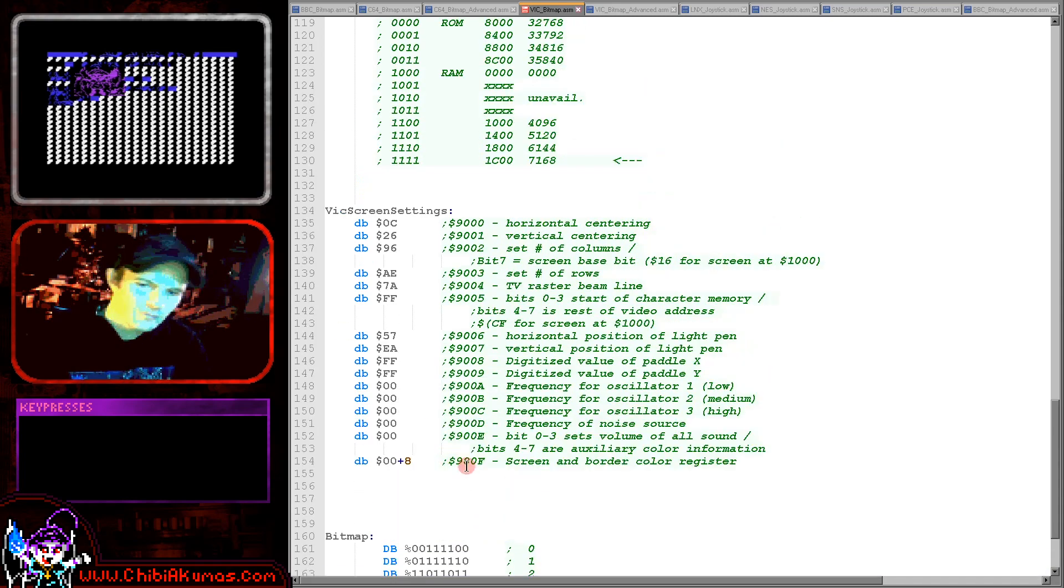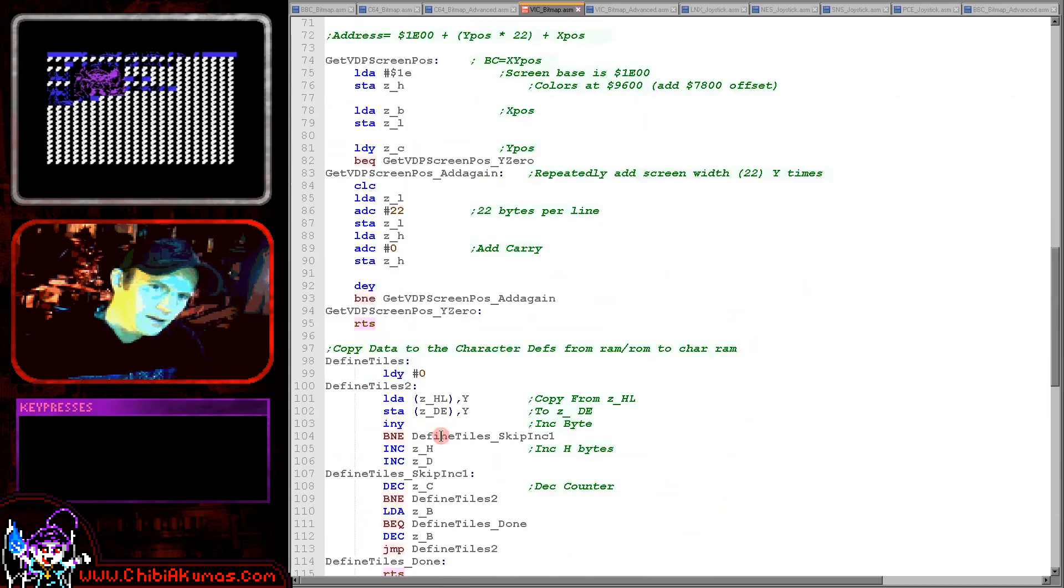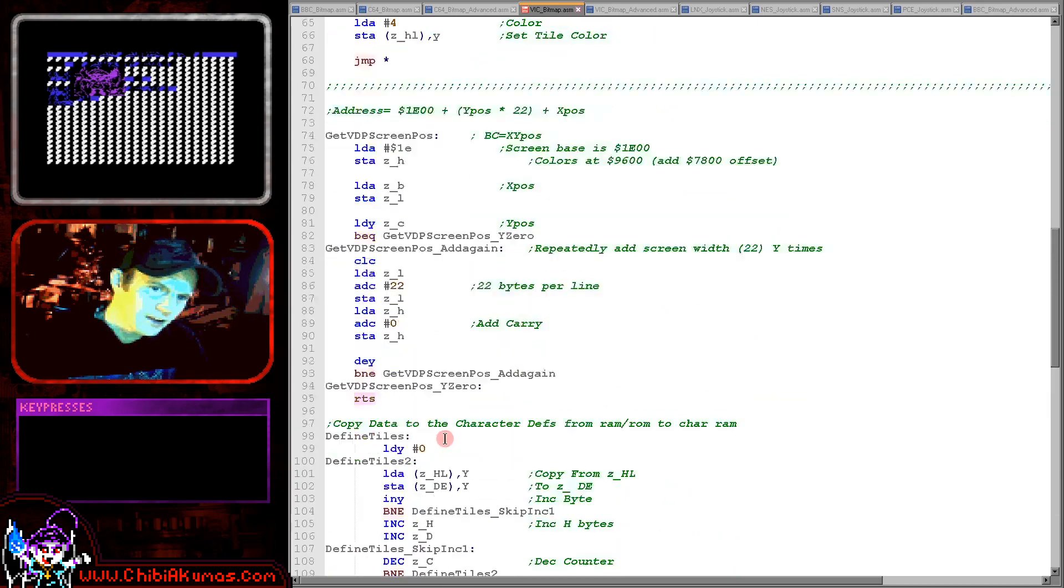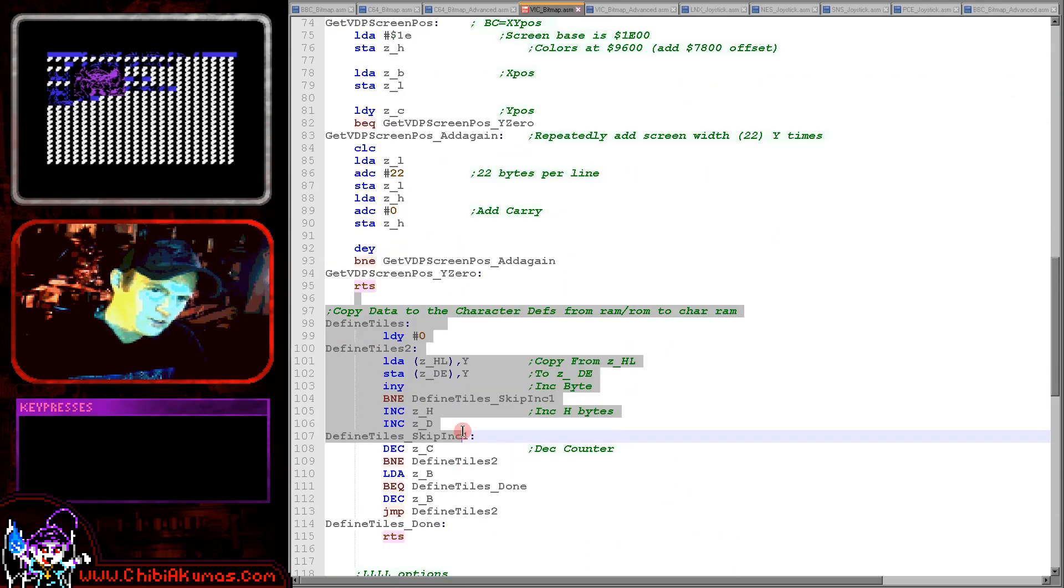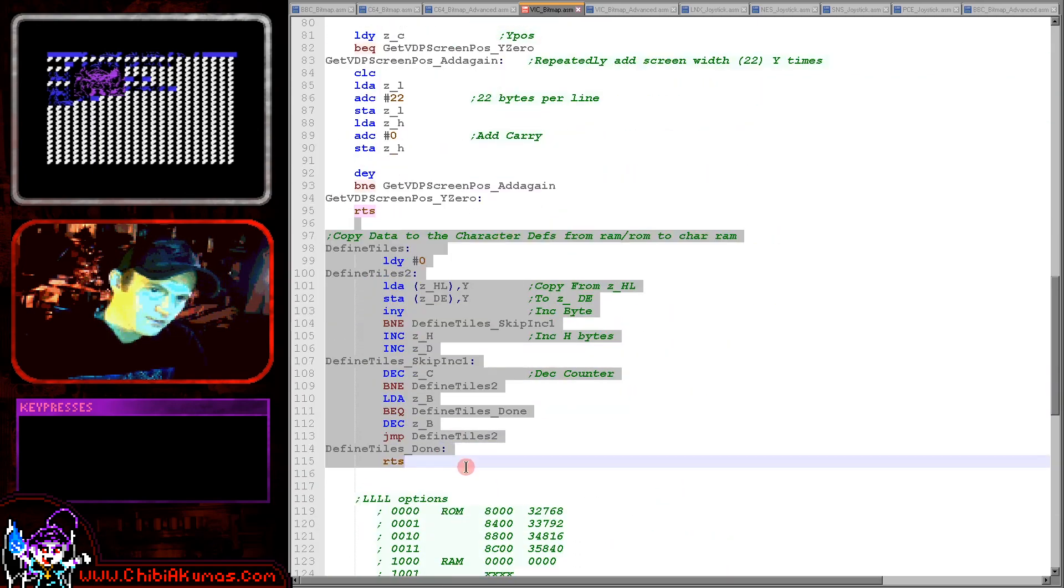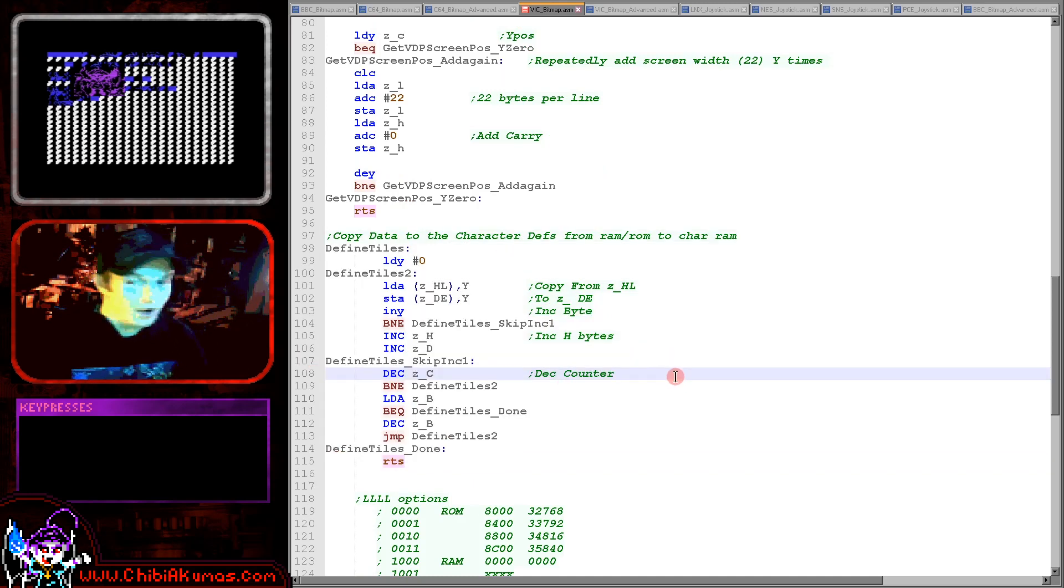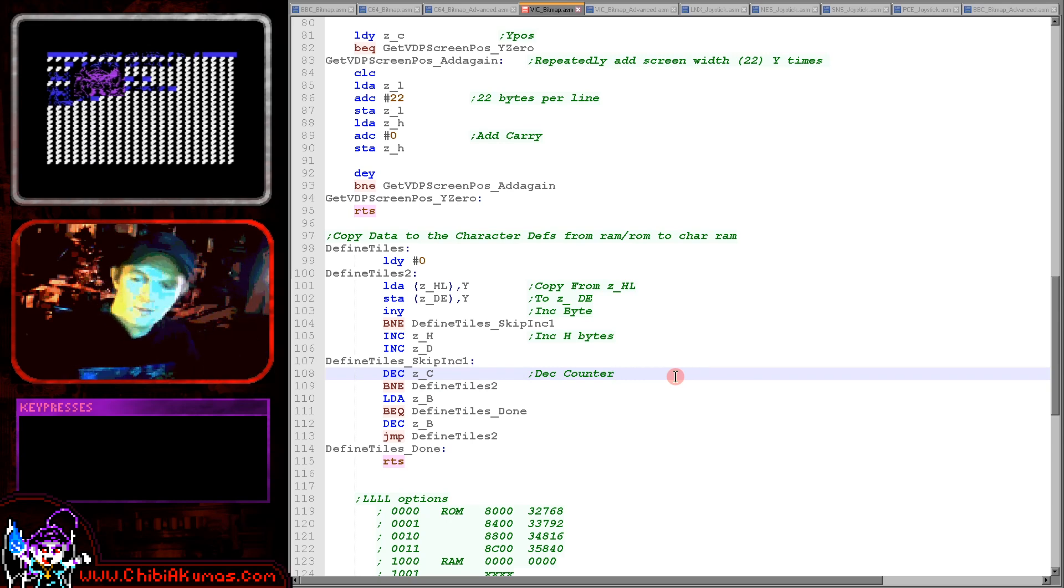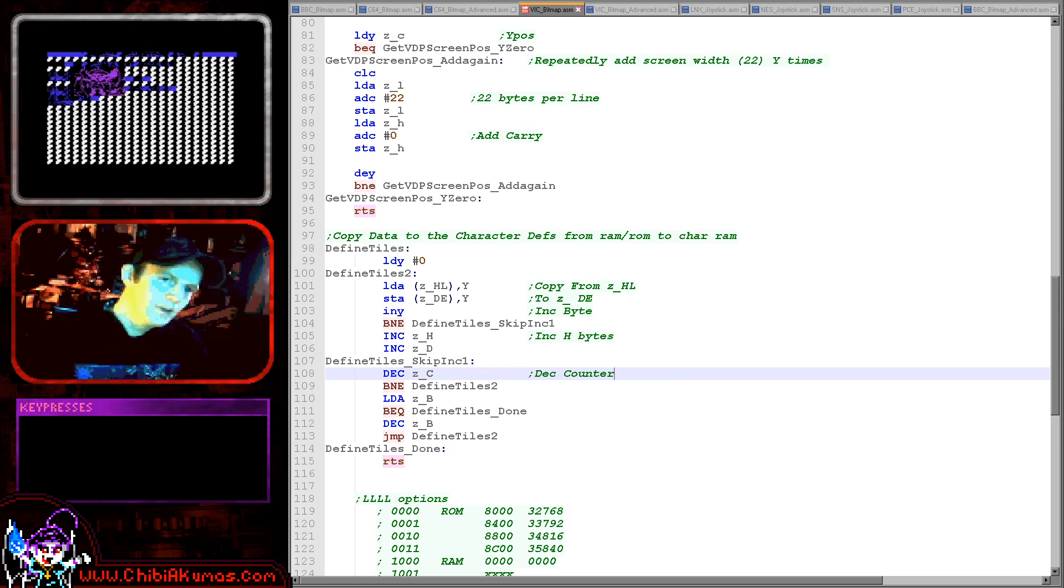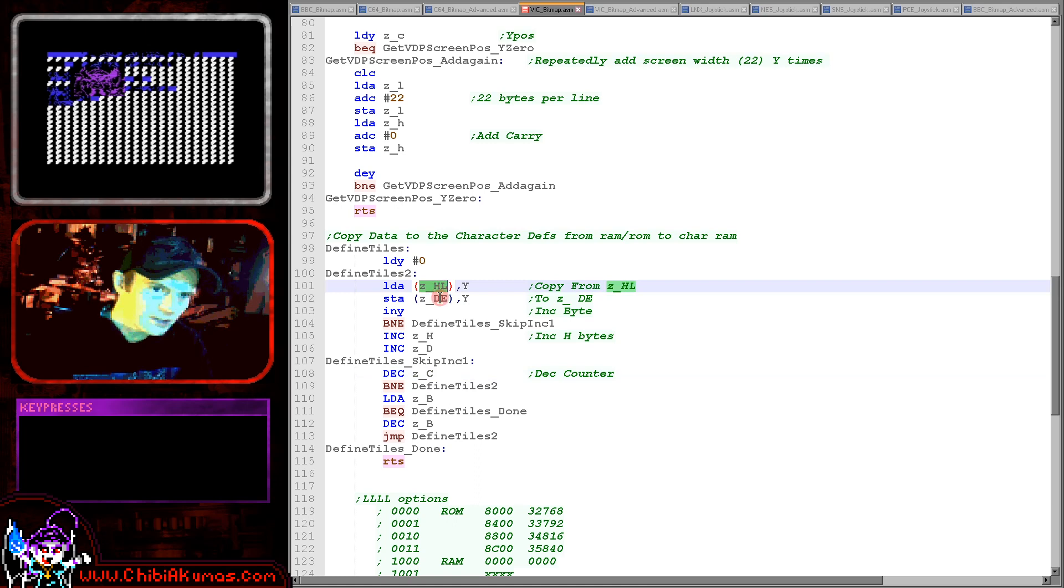Now when it comes to defining the tiles it's this function doing the work, this define tiles function and this is transferring the data into the characters. To be honest it's not hard, it's just memory and all we do is we write the consecutive bytes into that memory and then they become the tiles.